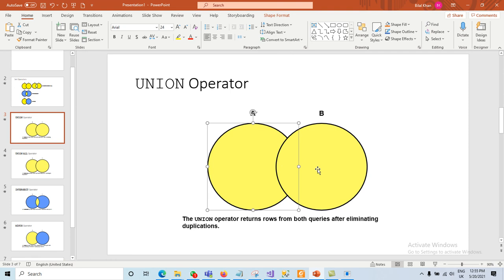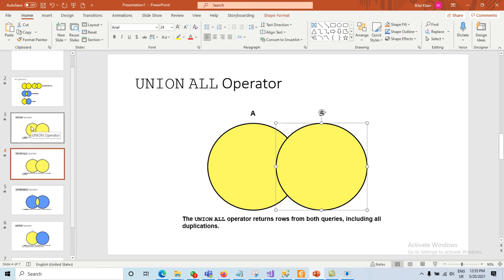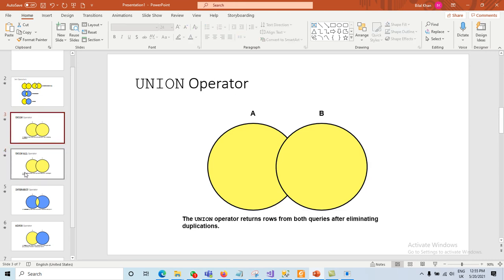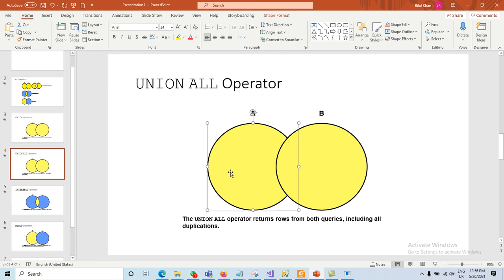The second one is UNION ALL. UNION ALL returns rows from both queries including all duplicated records. Unlike UNION, which eliminates duplicates, UNION ALL keeps them — so if the same record is in both table A and table B, UNION ALL will display that record twice.